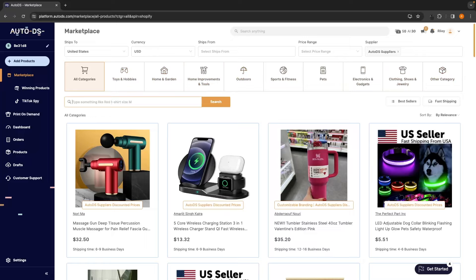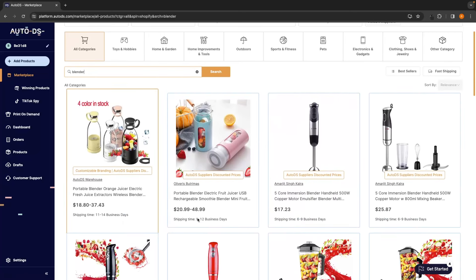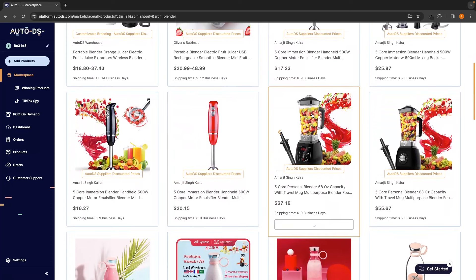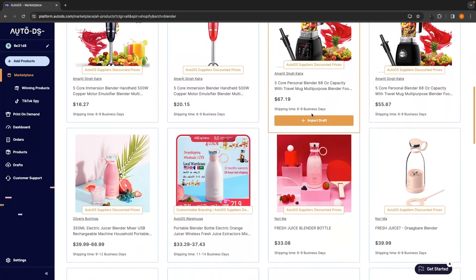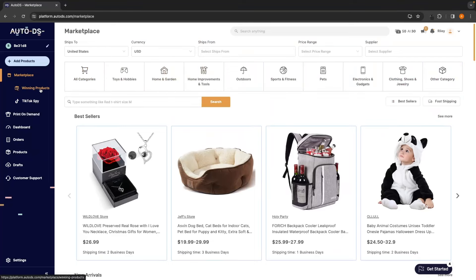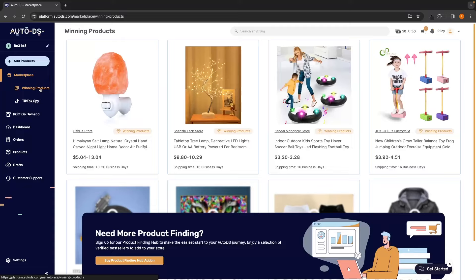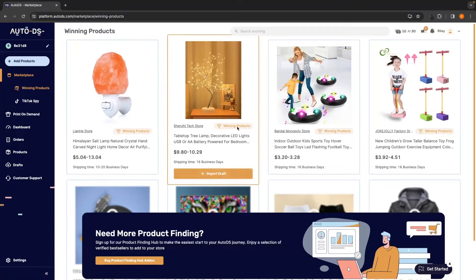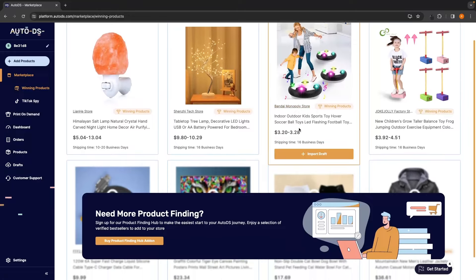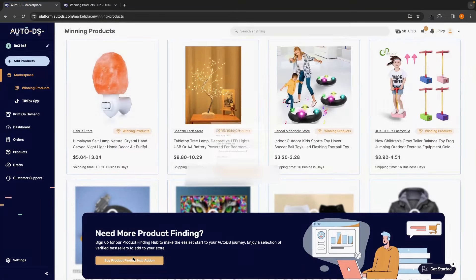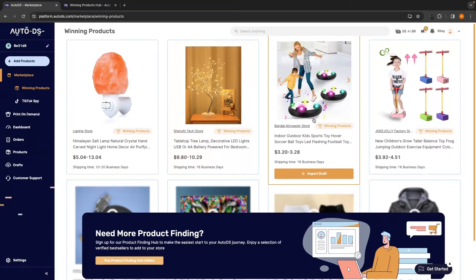And you can also use this search feature to search for specific products. For example, if I wanted to drop ship a smoothie blender, I can type in blender, click on search, and that's going to bring up all of these different blenders that I can potentially drop ship. If you want to use AutoDS to help you find winning products, they also have this winning product section on the left hand side. We can click into winning products, and as you can see, all of these winning products are going to show up. You do have to pay extra for this, so that is something that I will mention. This is $14.97.